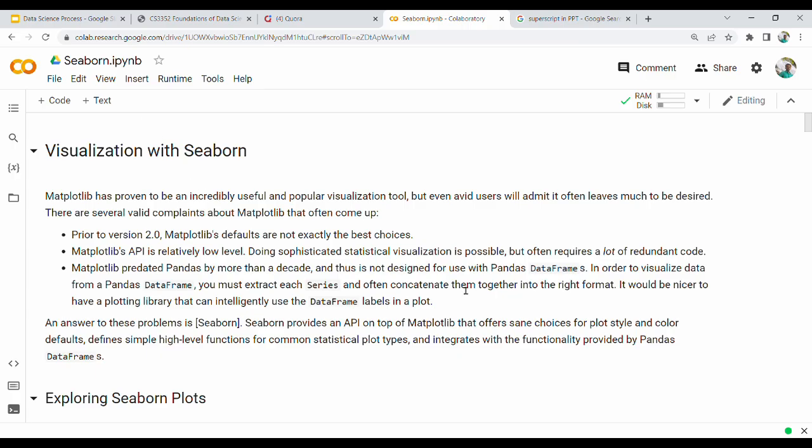Hi friends, so in this video we will talk about the Seaborn topic with Seaborn. Seaborn is built on top of Matplotlib. So why do we use the Seaborn package?